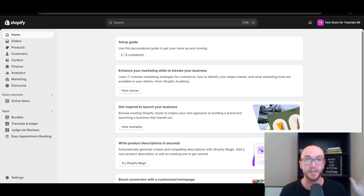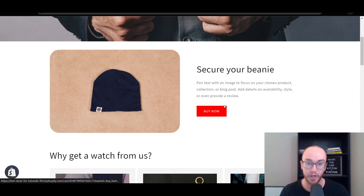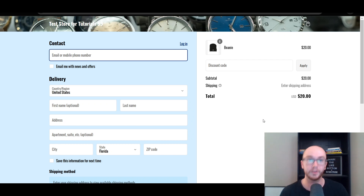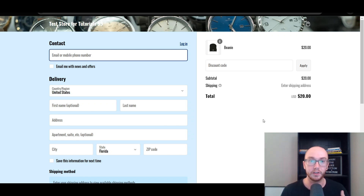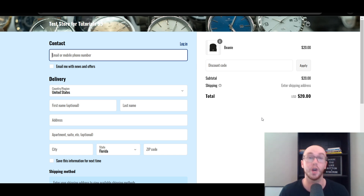Essentially when you go to that link it will take the customer directly to the checkout. For example, I have one of those checkout links already added to the Shopify store on a button. When you click it, it takes you directly to the checkout page without having to go to the add-to-cart page. This is a dynamic link you can send to customers to take them right to the checkout for any product on your Shopify store.